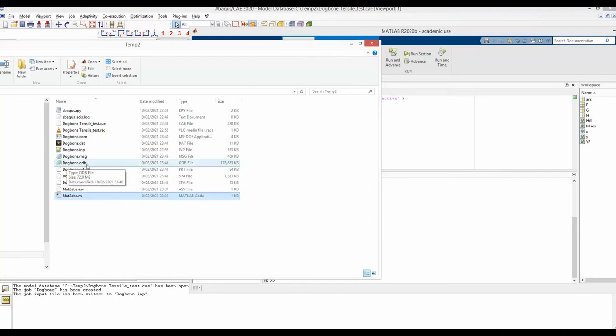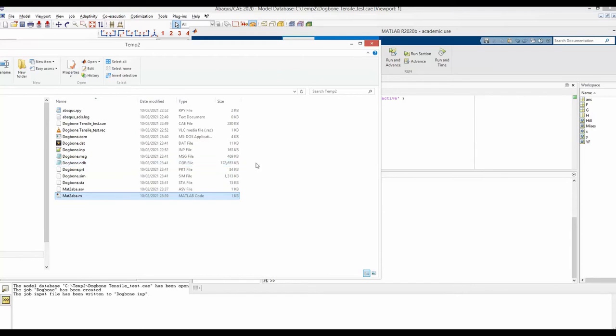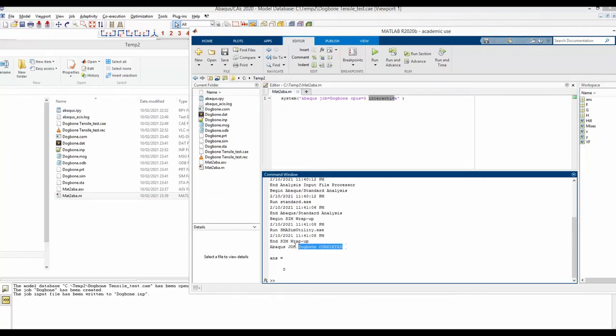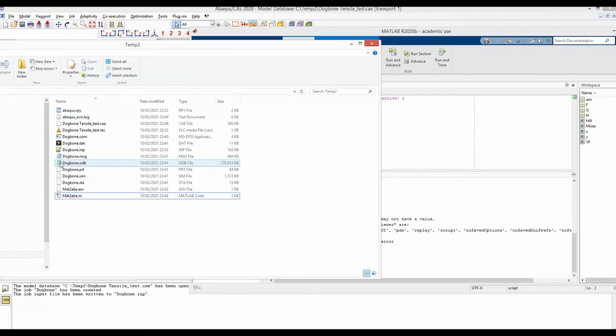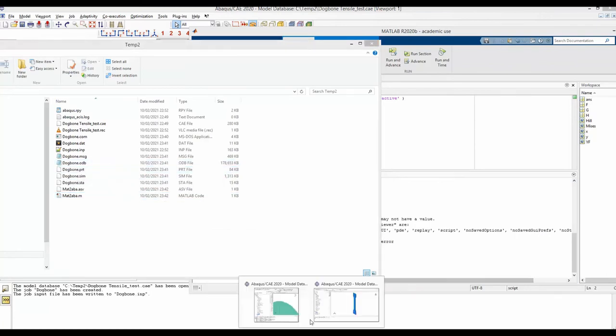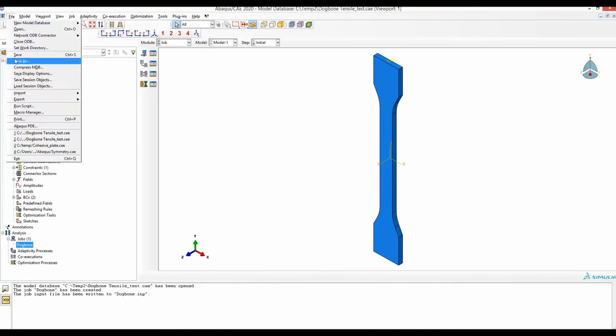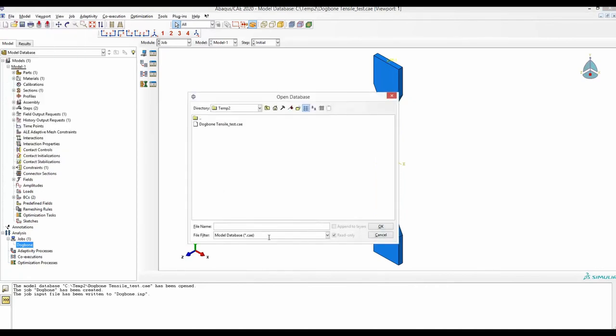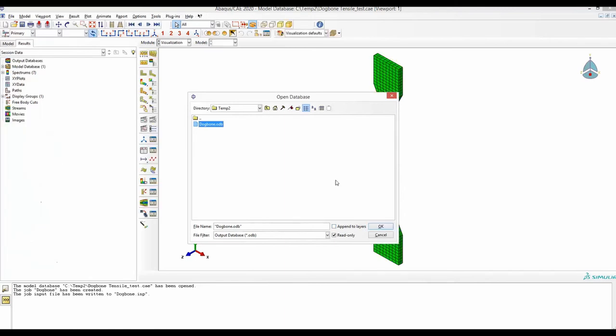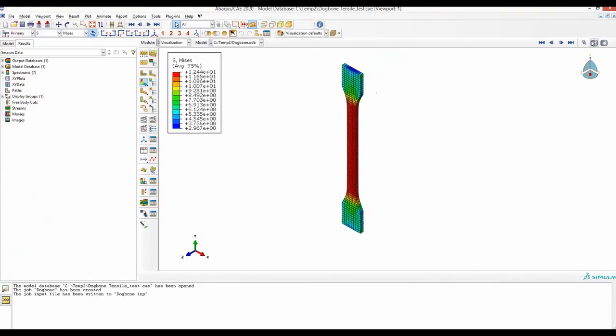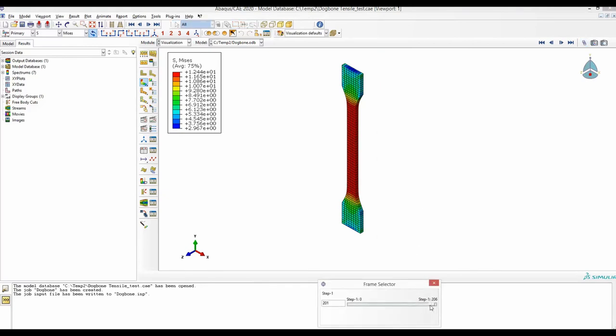Now we can see the size of this dogbone.odb file is not changing anymore. This is an indication that the job has been completed. Due to this interactive command, we can also see that message in MATLAB. Now you can open this ODB file from Abaqus CAE. So basically, this job has been run from MATLAB.